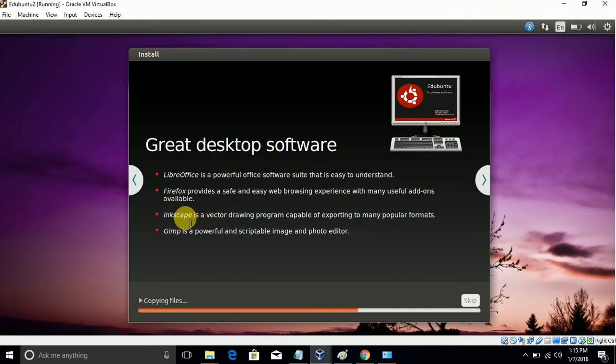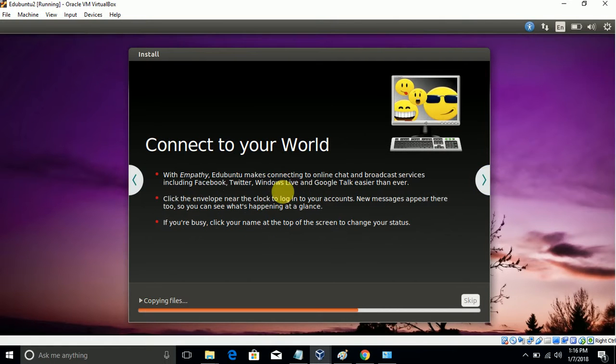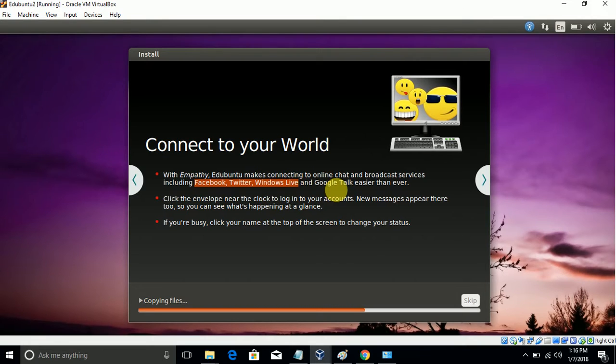It includes Firefox, drawing programs, and photo editors as well.